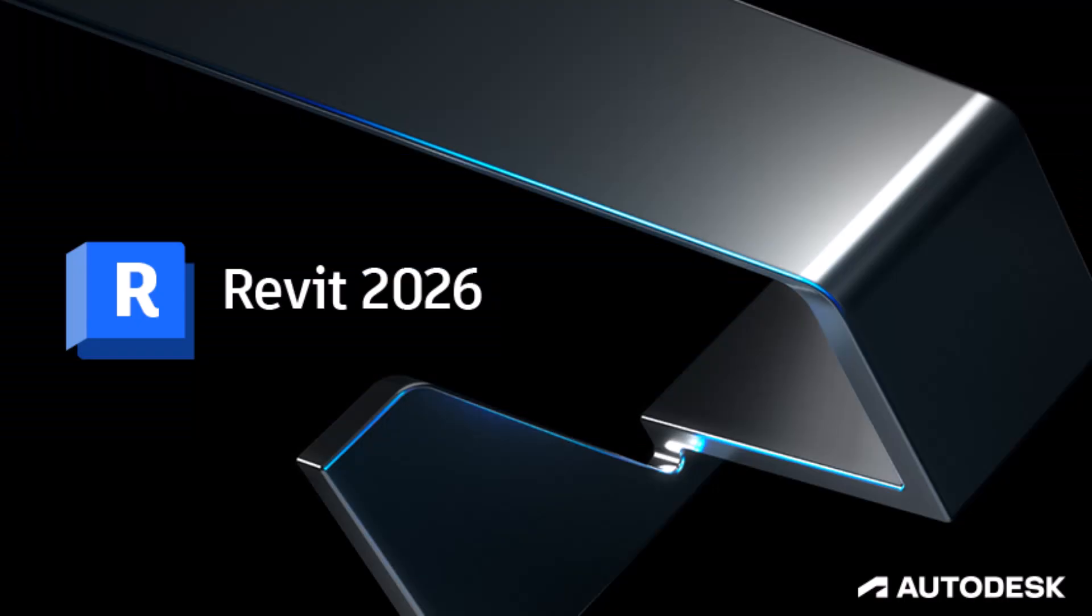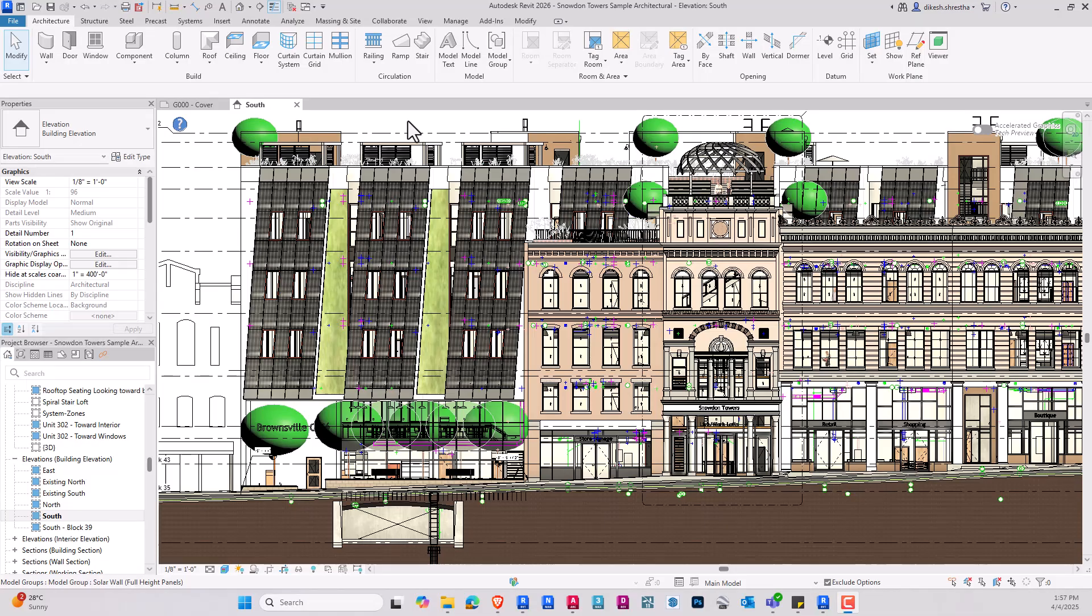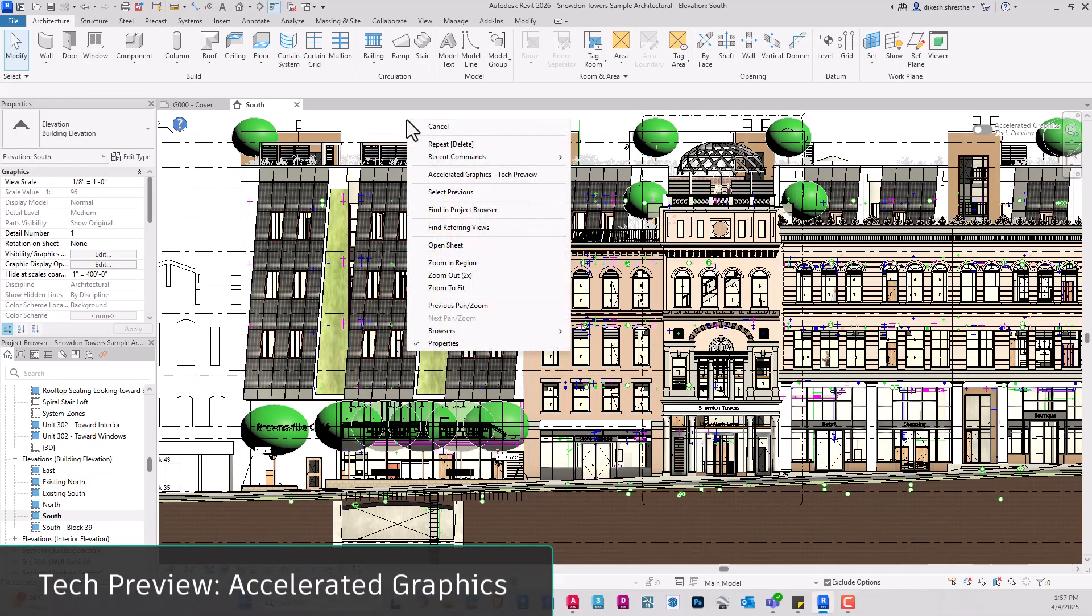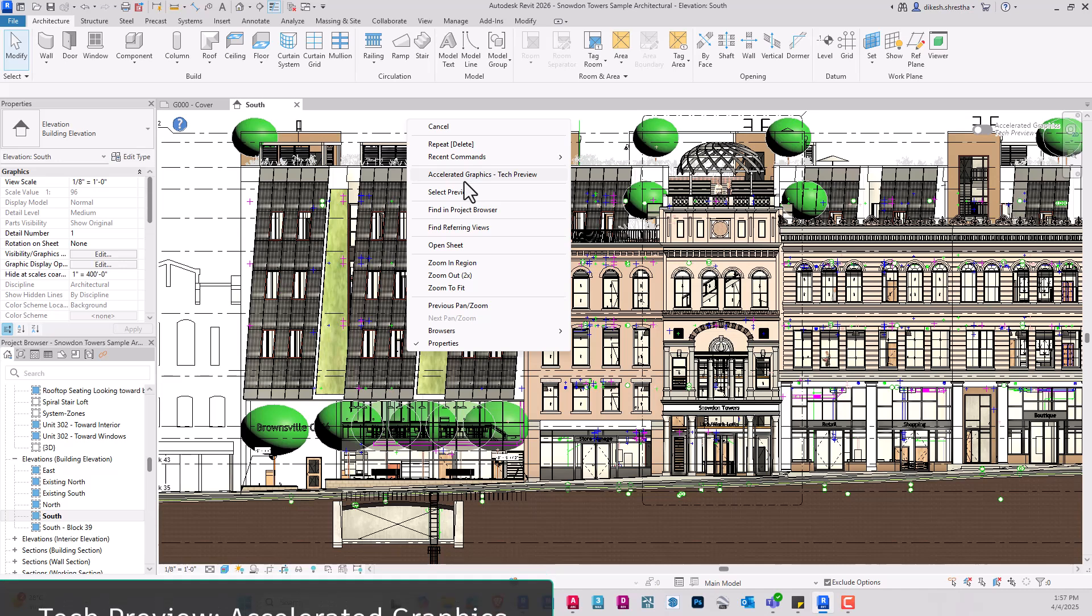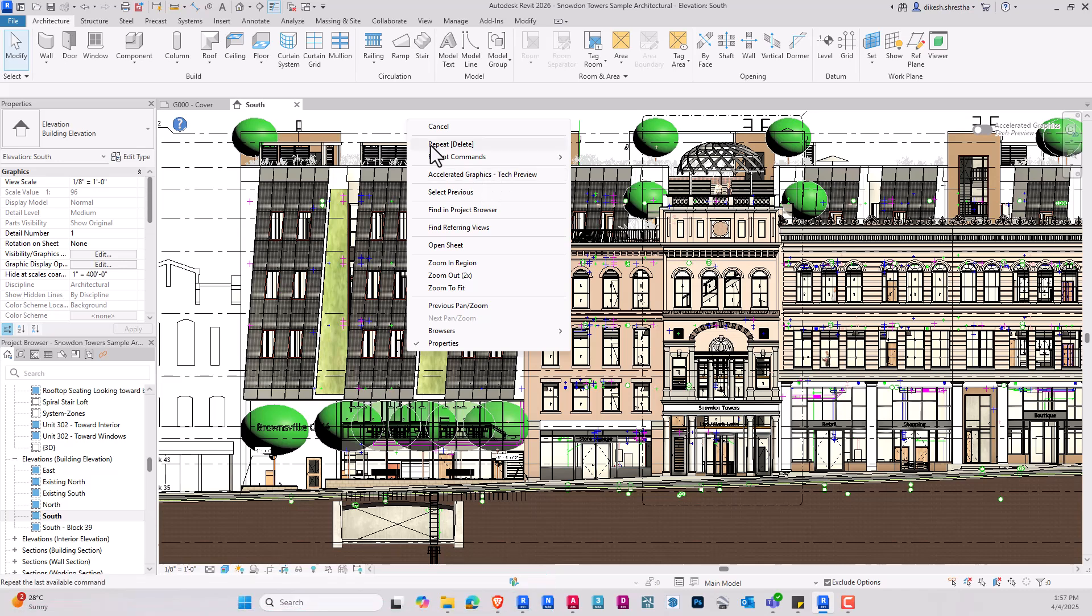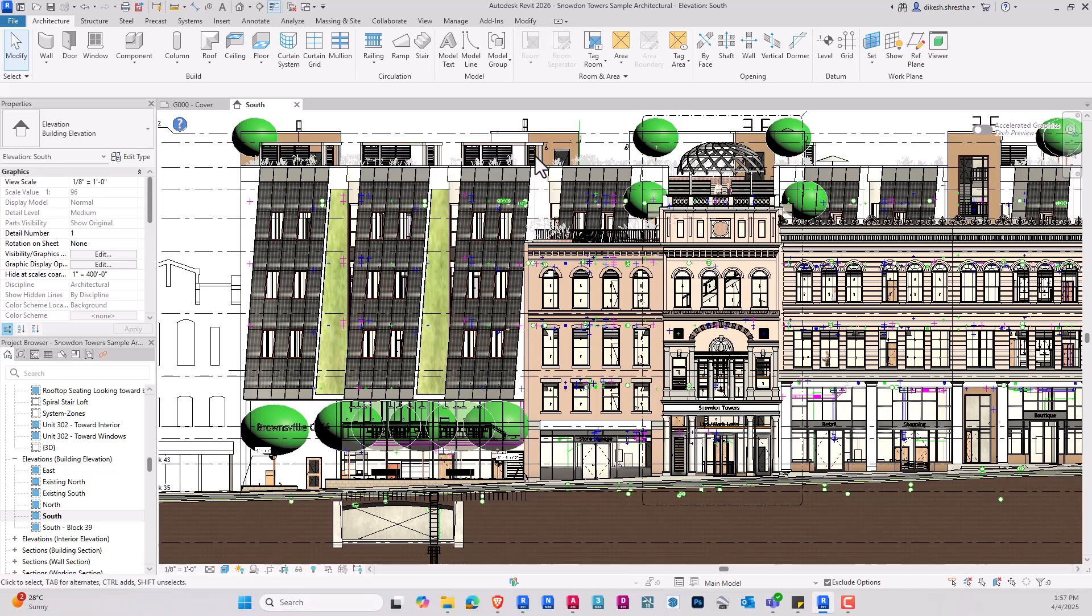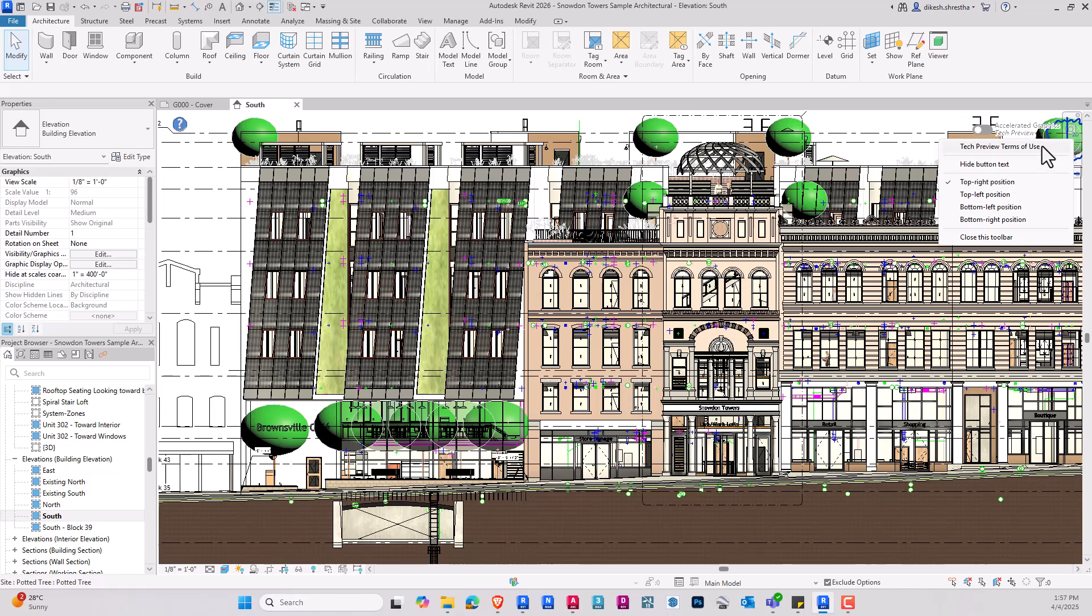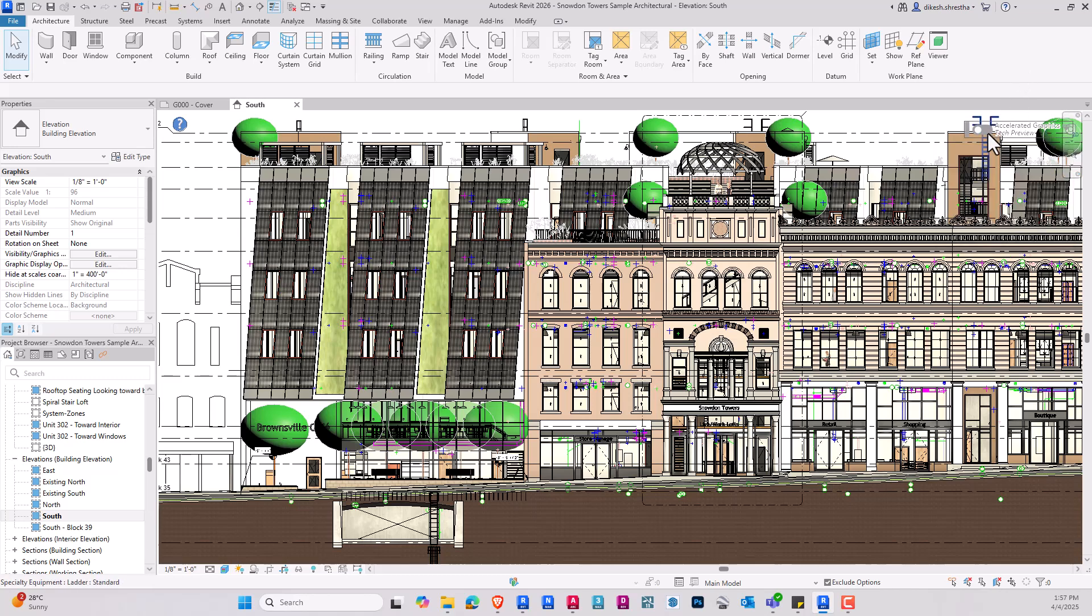Let's dive into the new core features of Revit 2026. The launch of the accelerated graphics tech preview, a notable boost in visual performance and responsiveness, is one of the most important turning points. This technical preview feature makes use of cutting-edge graphics technology,